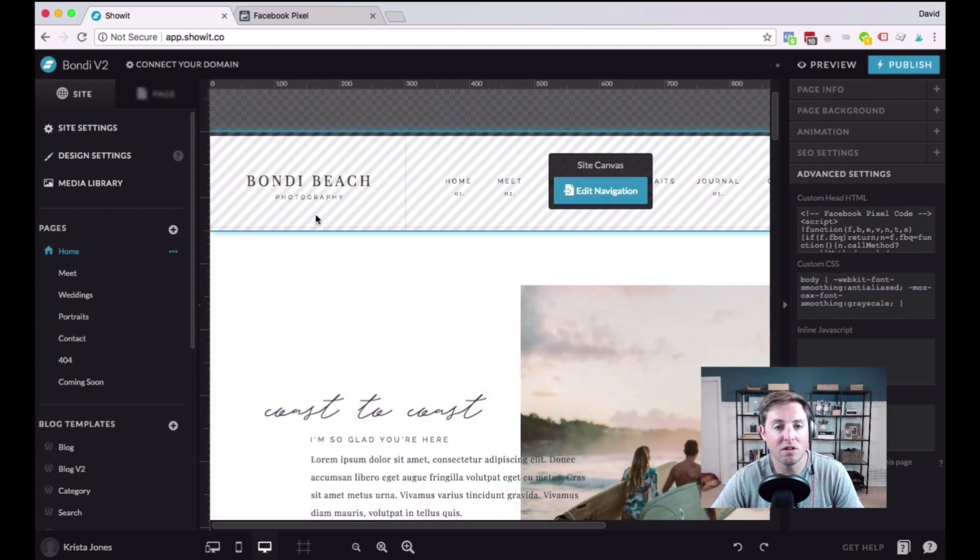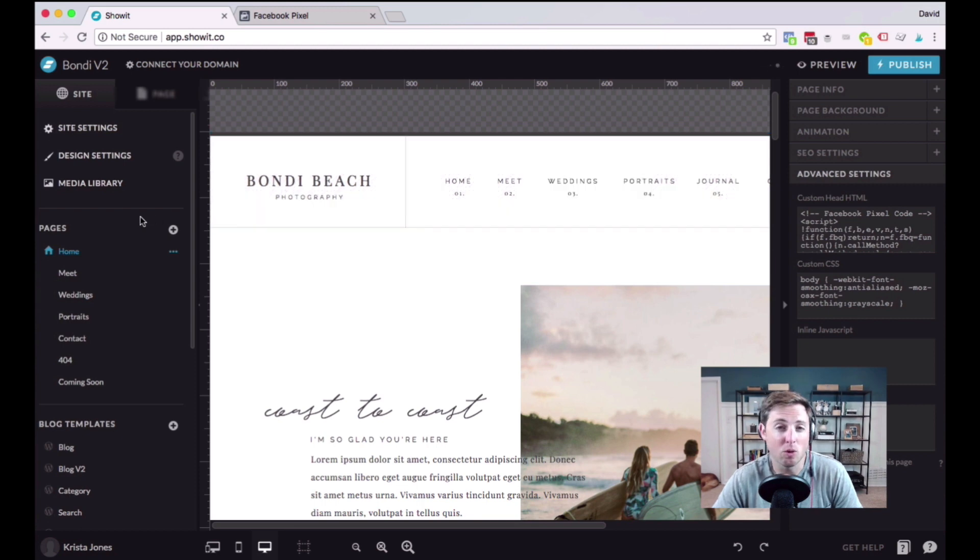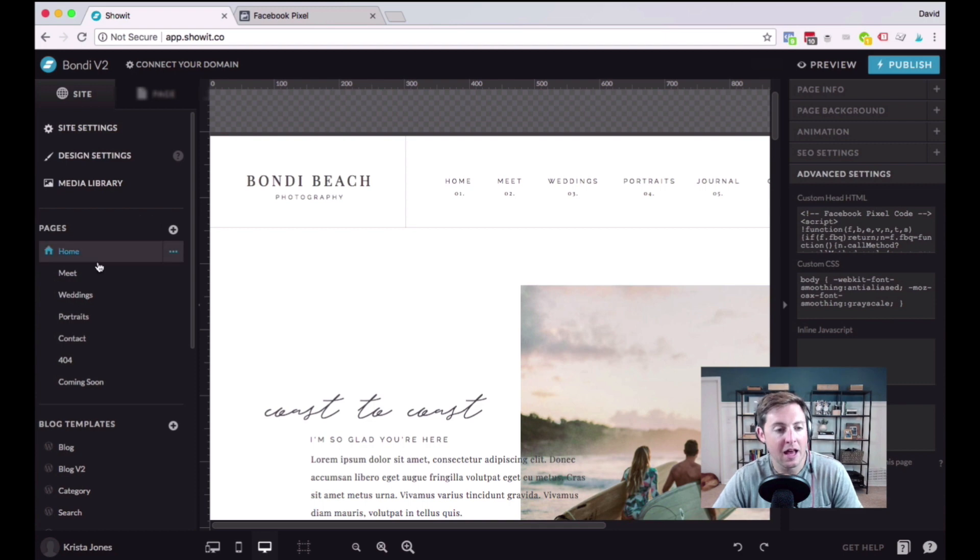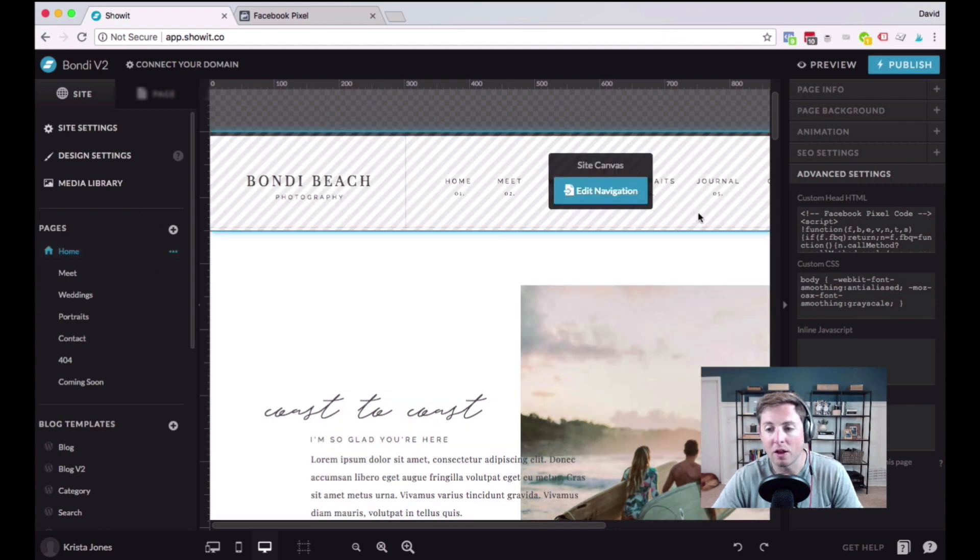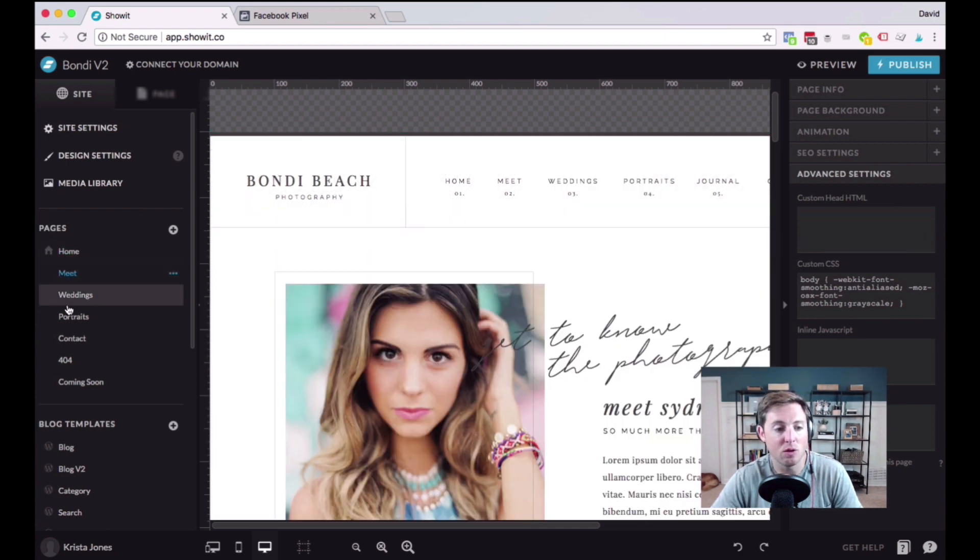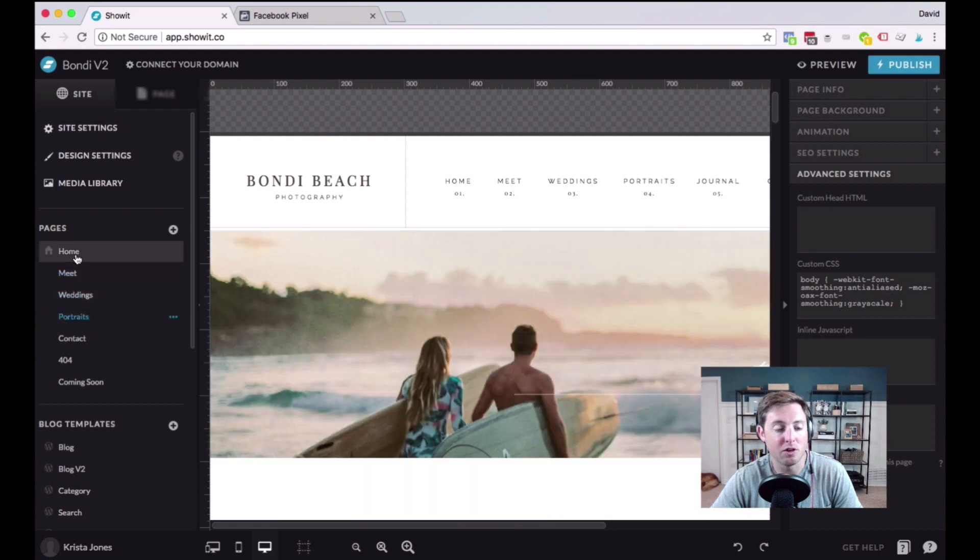And once it's saved, we'll actually repeat this for every page that we want the pixel on. Most likely, this will be every one of the pages on your website. It doesn't hurt to have it on every one of the pages on your website. And all you'll do is follow these same instructions, paste that same code into these other pages on your website.